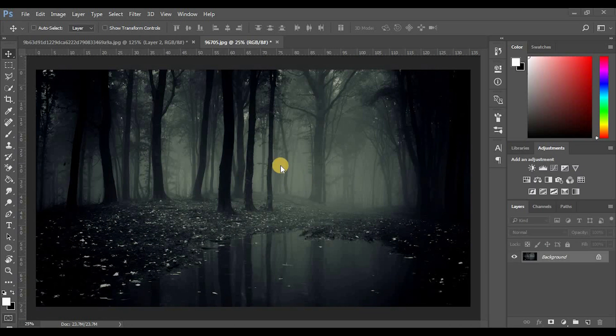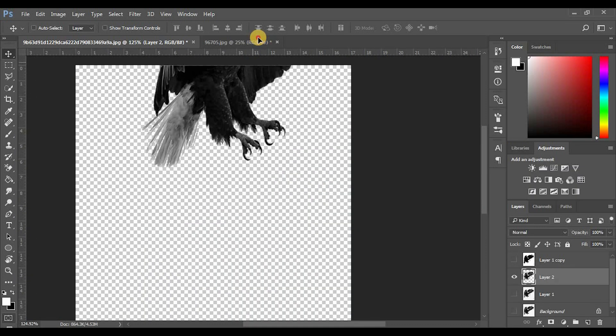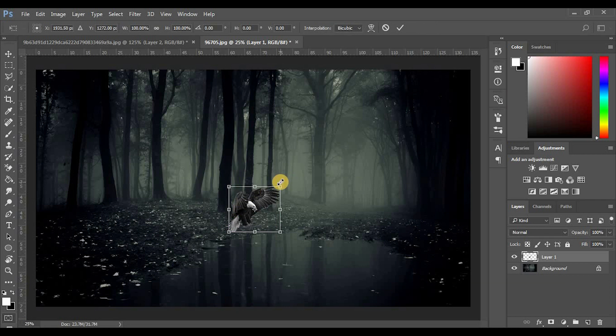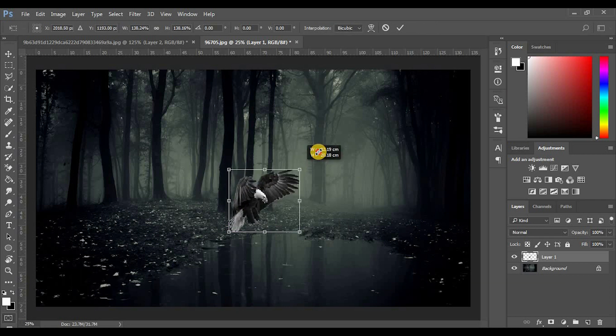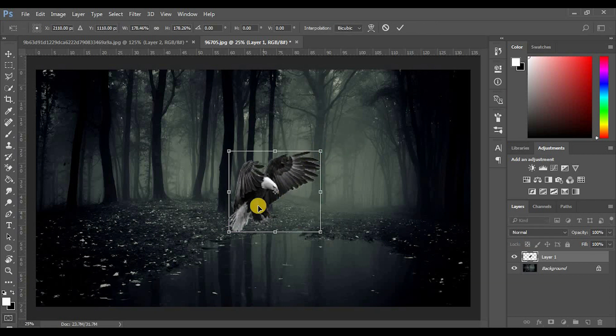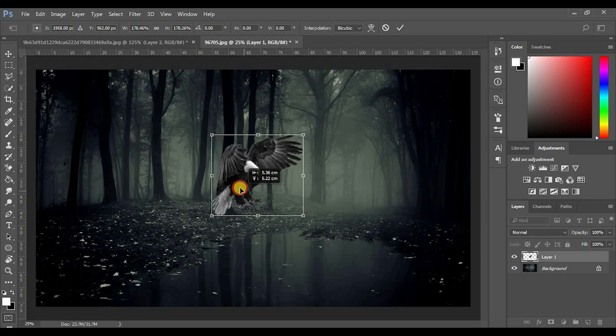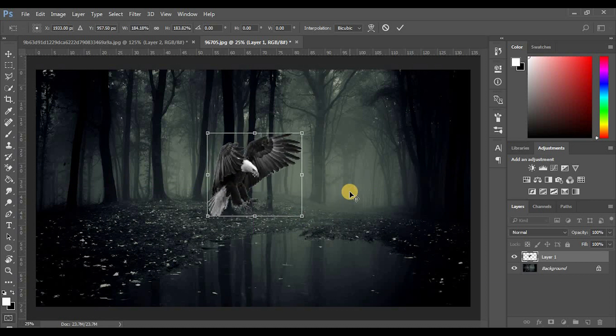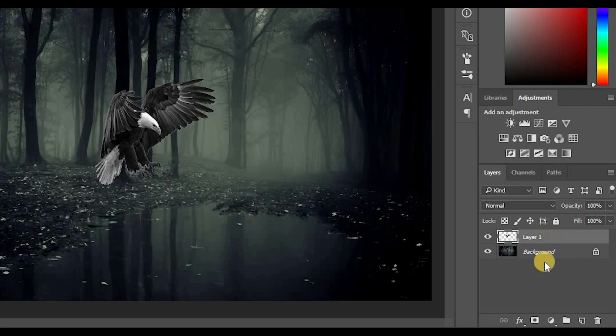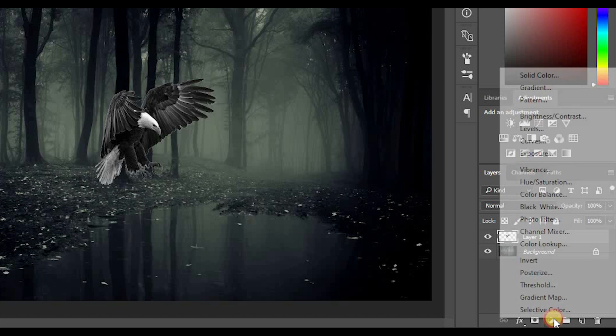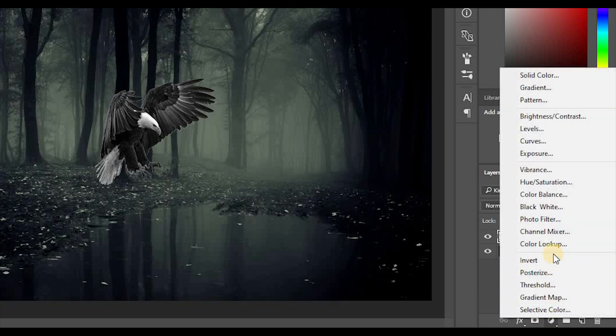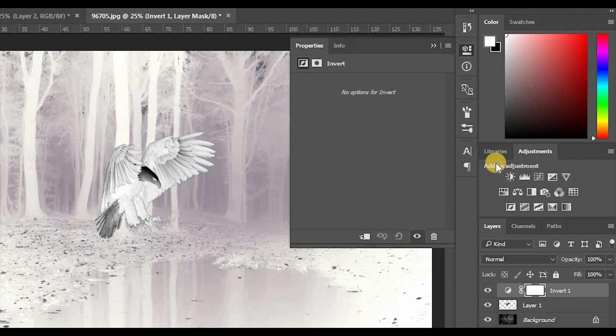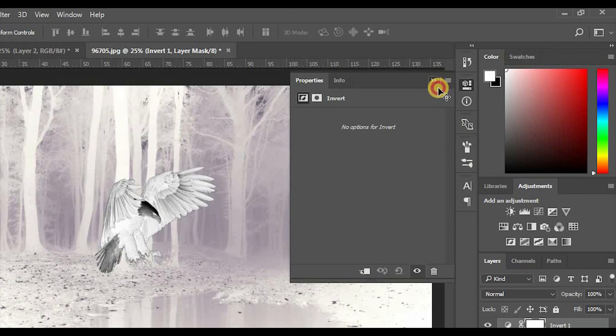So, I will keep the background in this area and set up CTRL-T and increase the size of the image. I will click on the adjustment button and select Invert option.